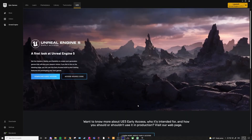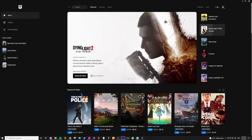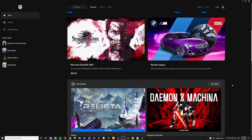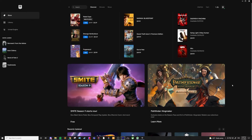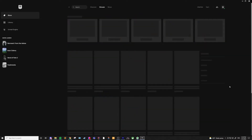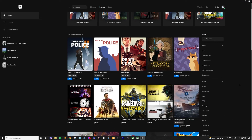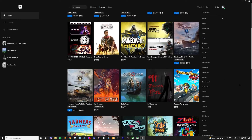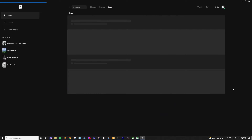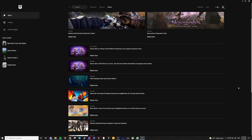Next, let's jump over to the Store panel. You can think of this like Epic's version of Steam — it is a game marketplace where you can find lots of the same games, and even some that aren't on Steam. You can browse games and filter them, and there's also a link to any news pertaining to the store.